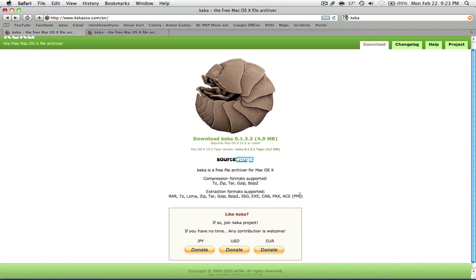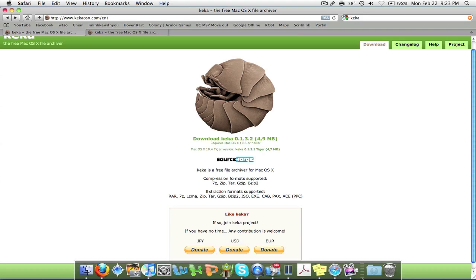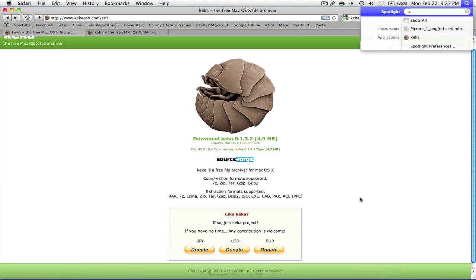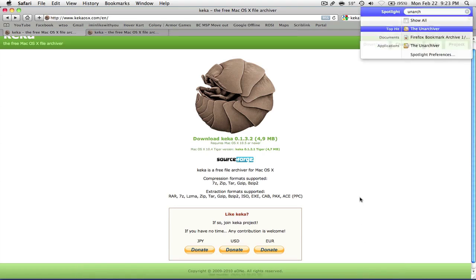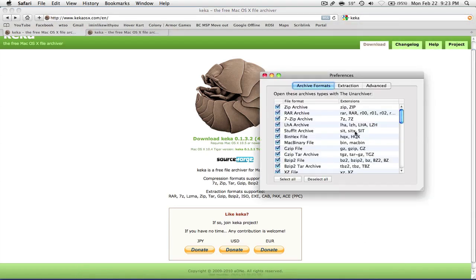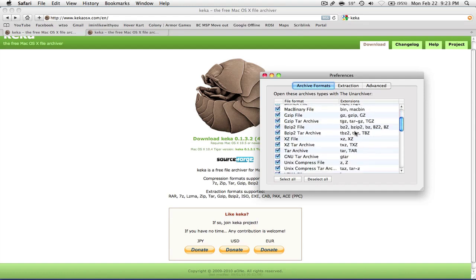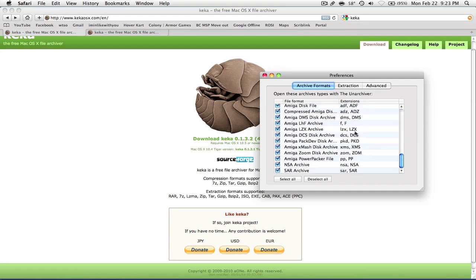You can see that it offers numerous compression formats as well as extraction formats. You might ask: I have The Unarchiver already — why do I need this program? So I'm going to show you just some of the formats that The Unarchiver supports.